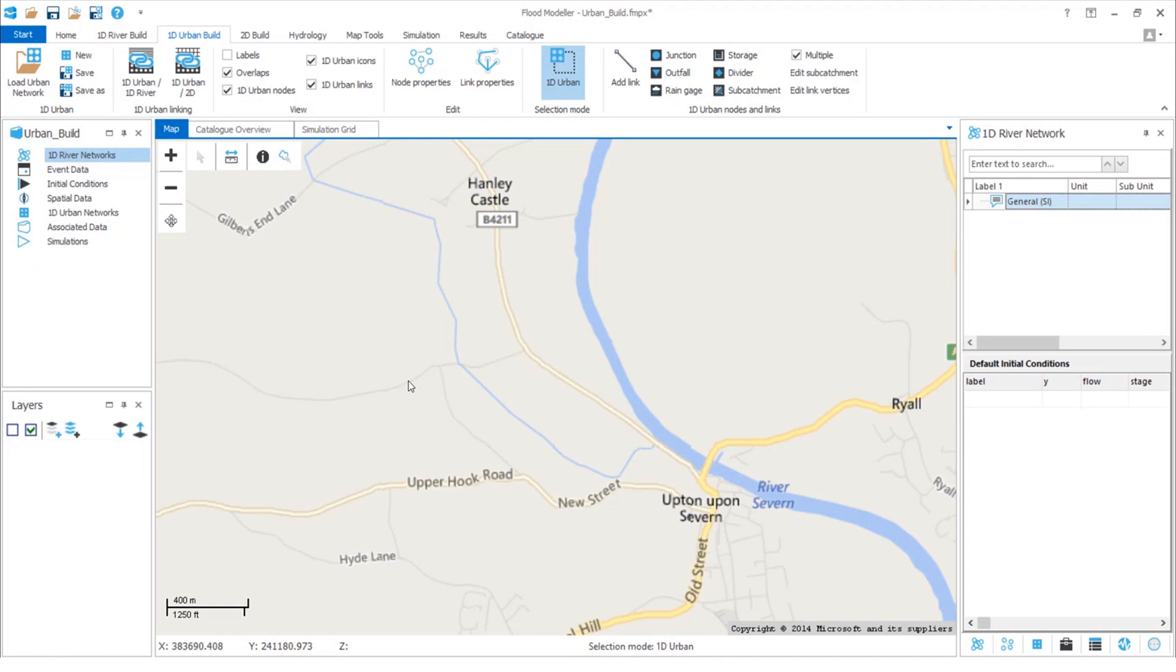In this video I'm going to show you a sneak preview of some of the fantastic new urban build features available in FloodModeler version 5.1. We'll build an urban model completely from scratch in just a few minutes to show how quick and user-friendly everything is.